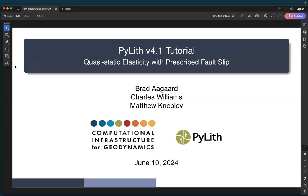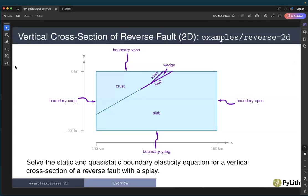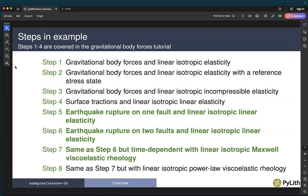In this tutorial, we're going to cover quasi-static elasticity with prescribed fault slip. We'll do this in the context of the examples reverse 2D geometry, which is a vertical cross-section of a reverse fault with a splay, and solve the quasi-static and static boundary elasticity equations. Steps 1 through 4 are covered in the gravitational body forces and surface loading tutorial. Here we're going to cover steps 5, 6, and 7.